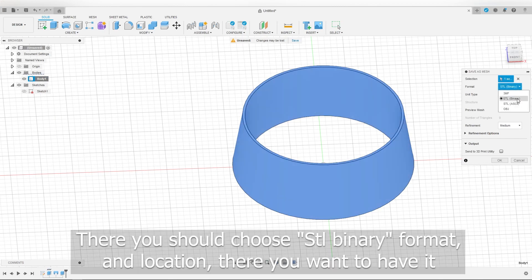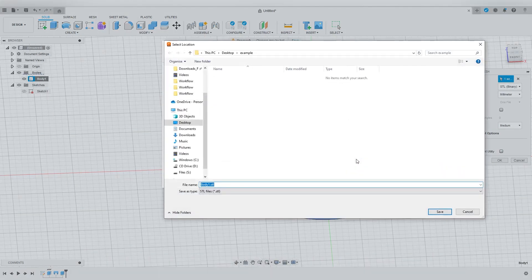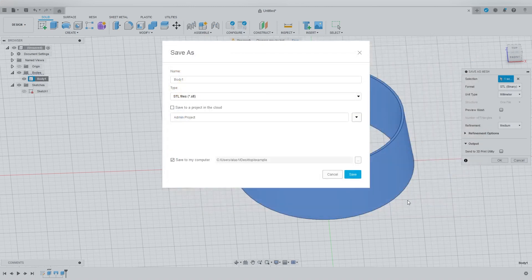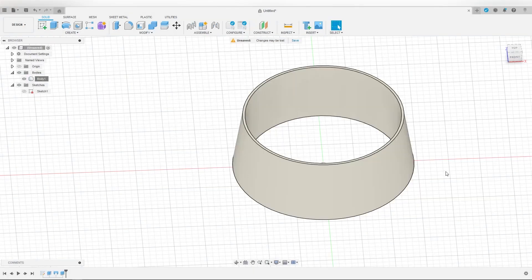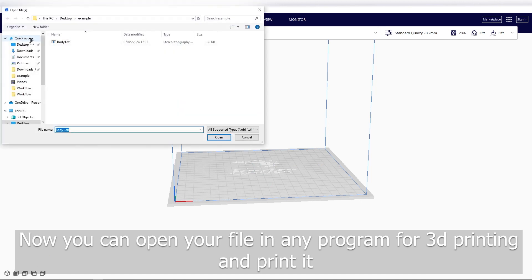There you should choose STL binary format and the location where you want to have it. Now you can open your file in any program for 3D printing and print it.